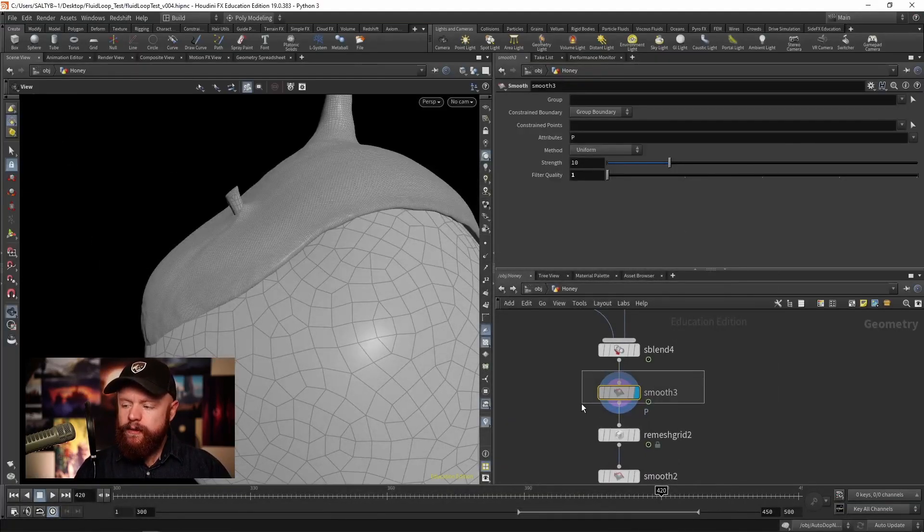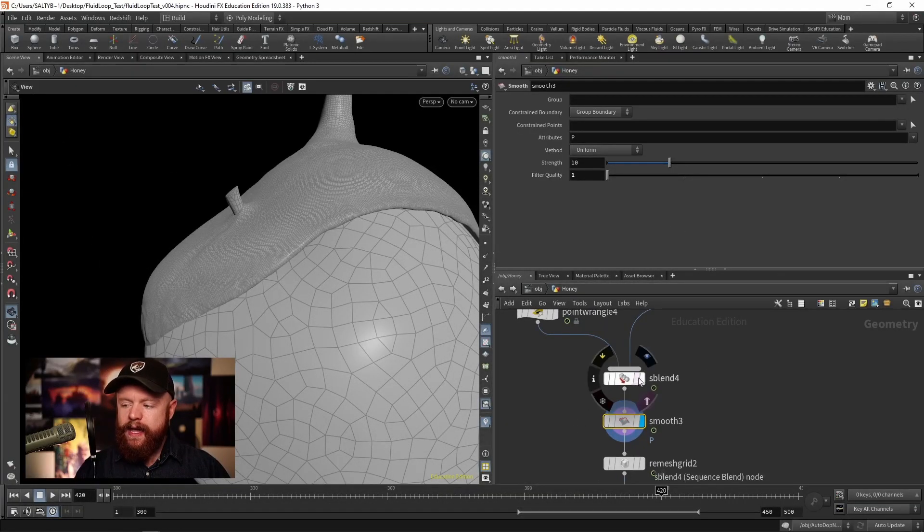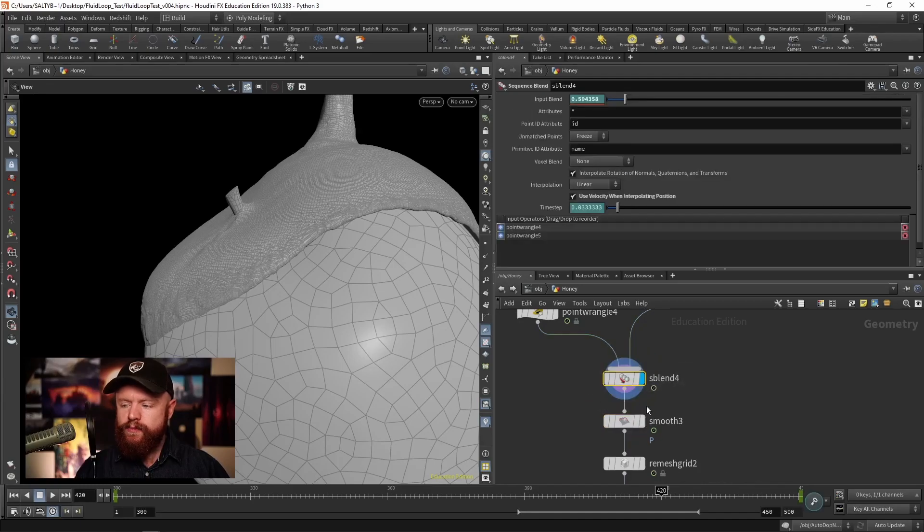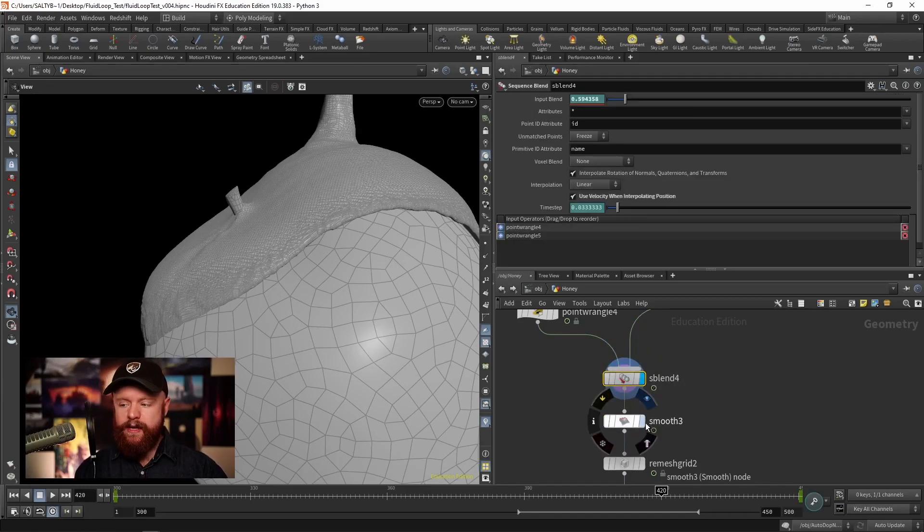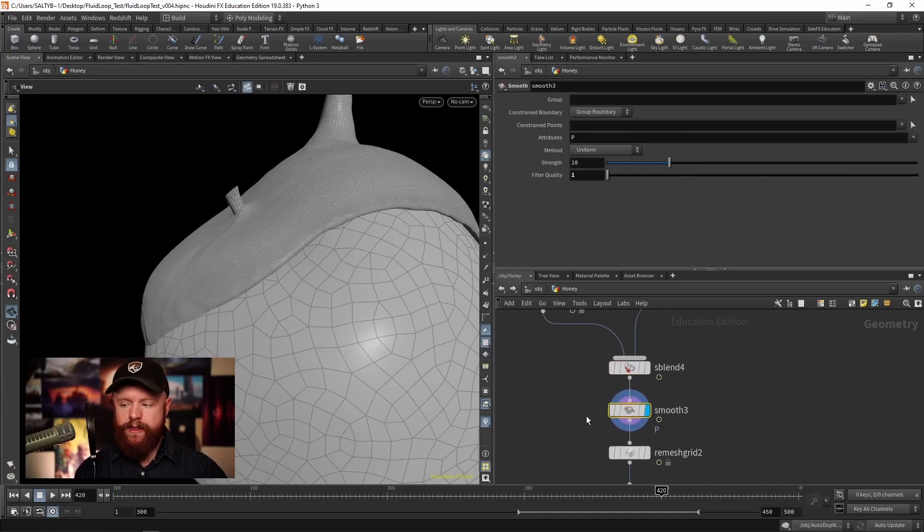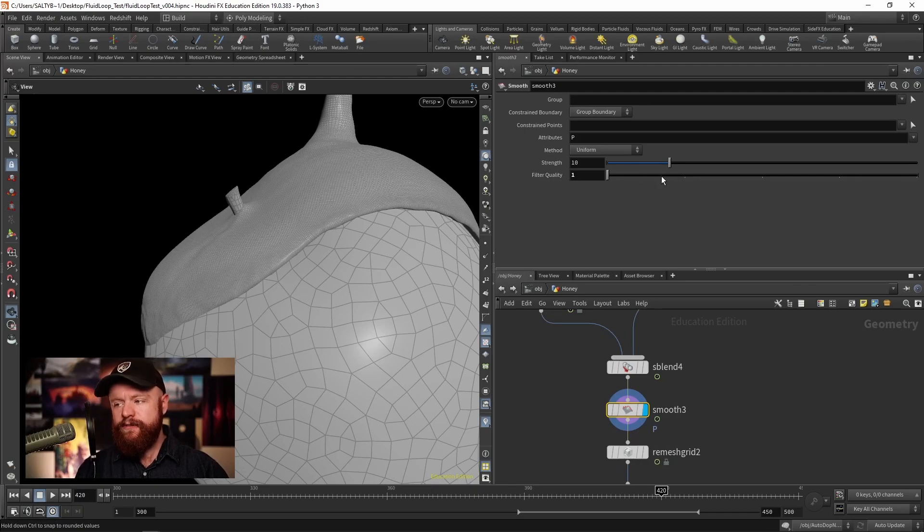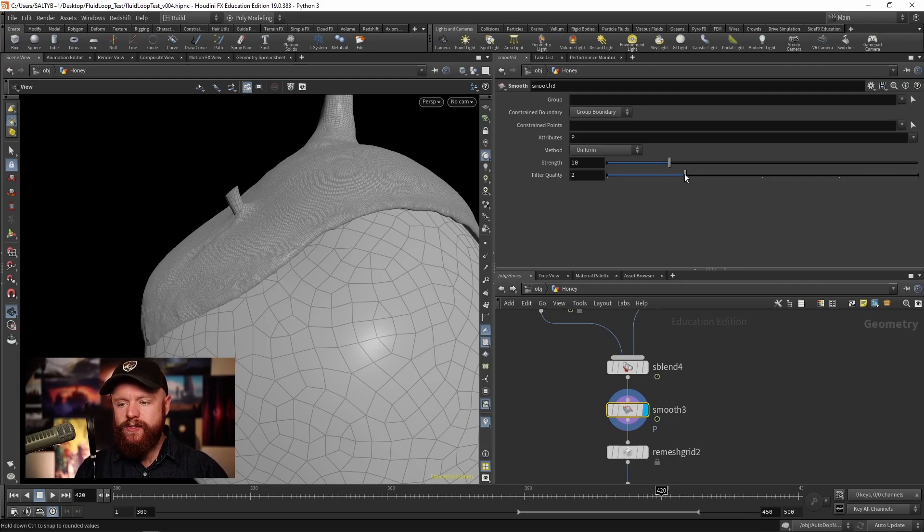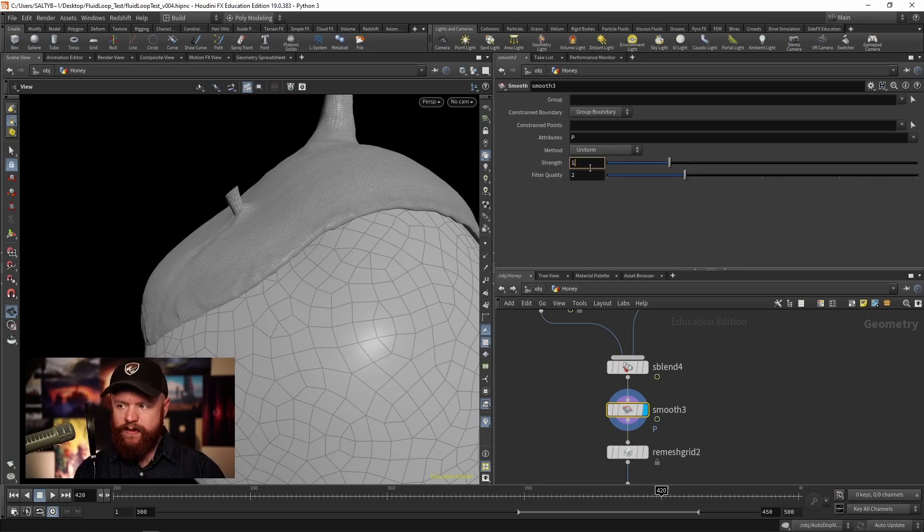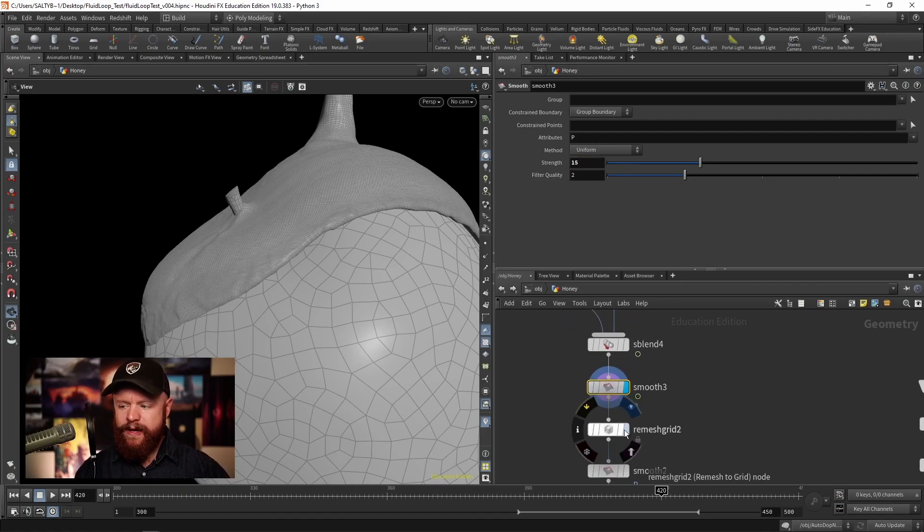So let's go ahead and smooth after this mesh has been made. So right there. Let's say that our filter quality is 2 and let's set this to about 15 iterations. So right about there.